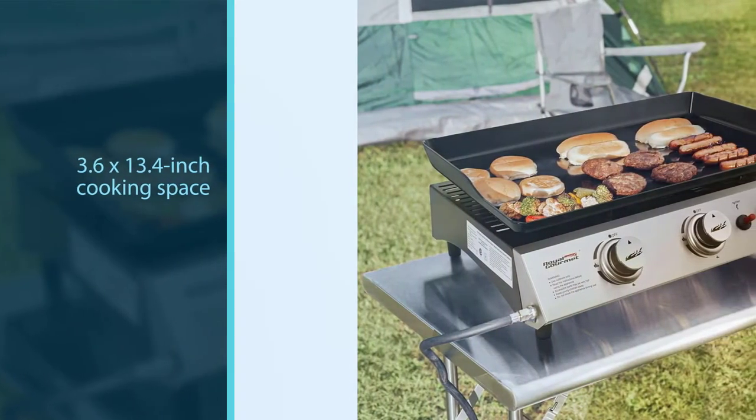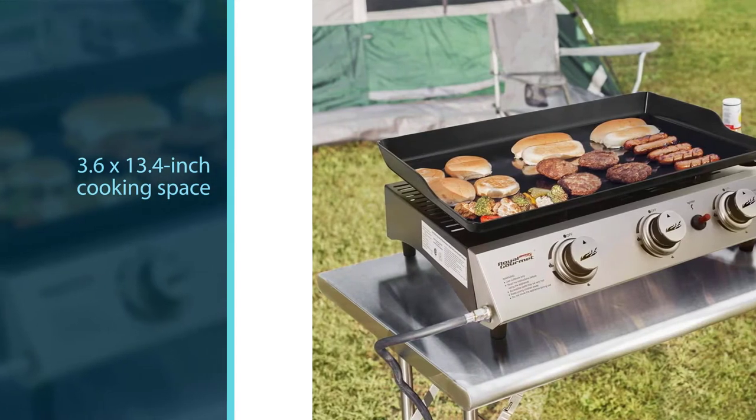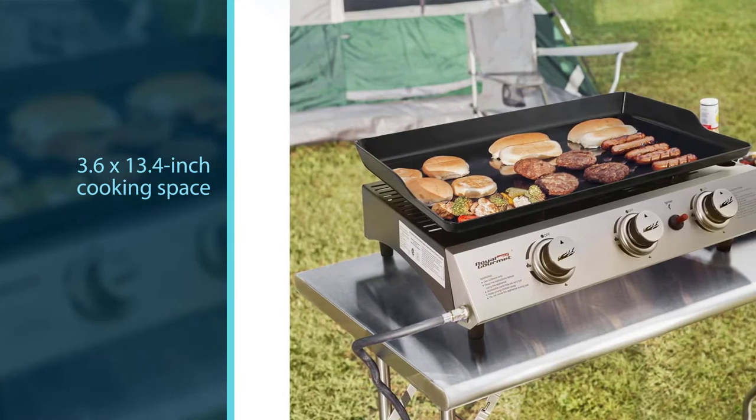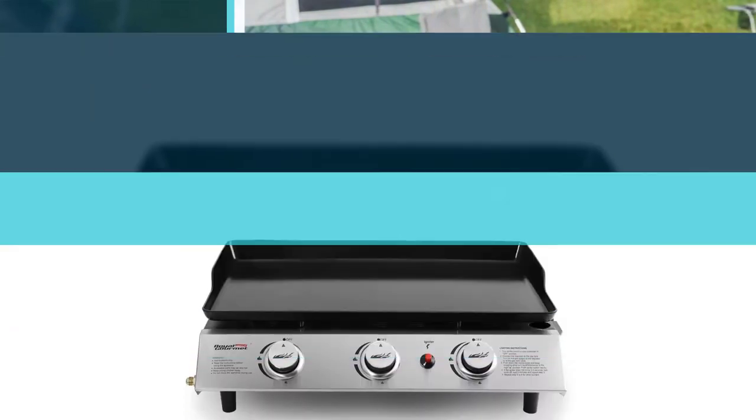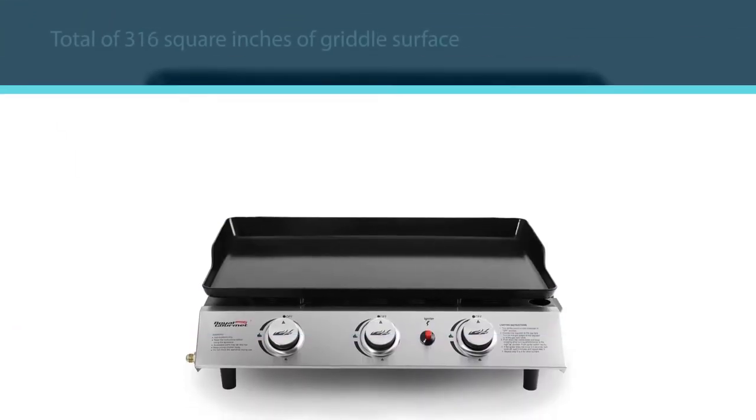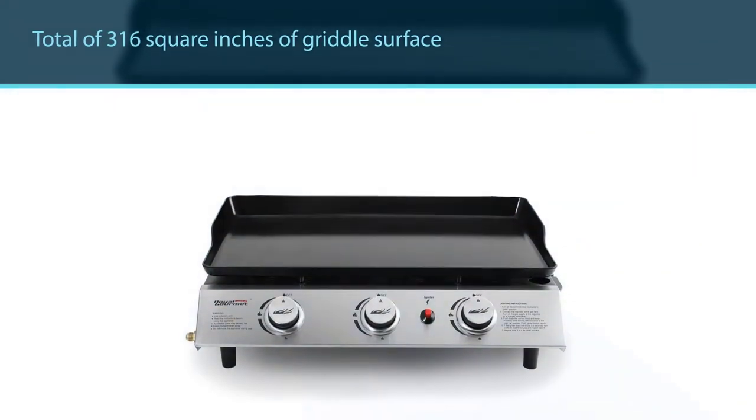You'll enjoy plenty of cooking room with a 23.6 x 13.4 inch cooking space, a total of 316 square inches of griddle surface.